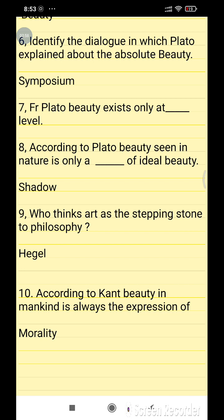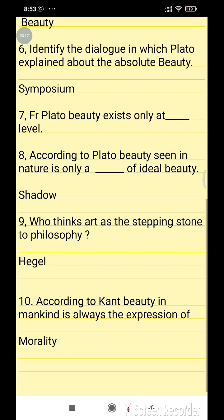Who thinks of art as the stepping stone to philosophy? The answer is Hegel. According to Kant, beauty in mankind is always the expression of morality.